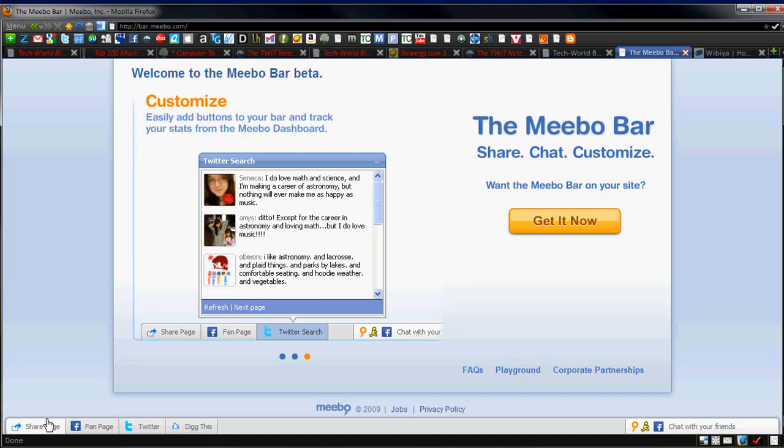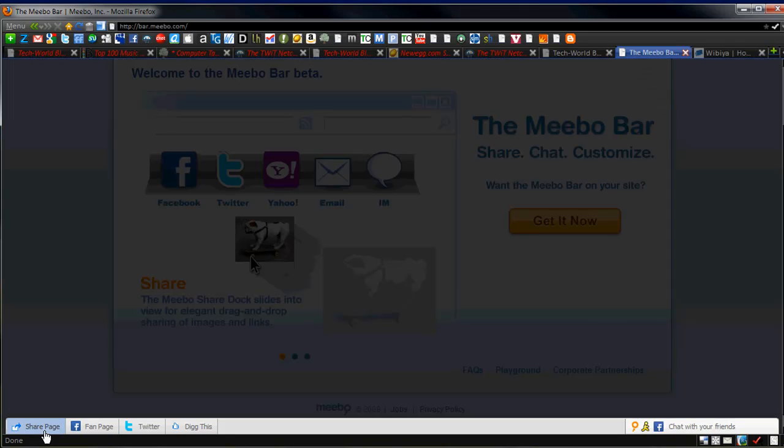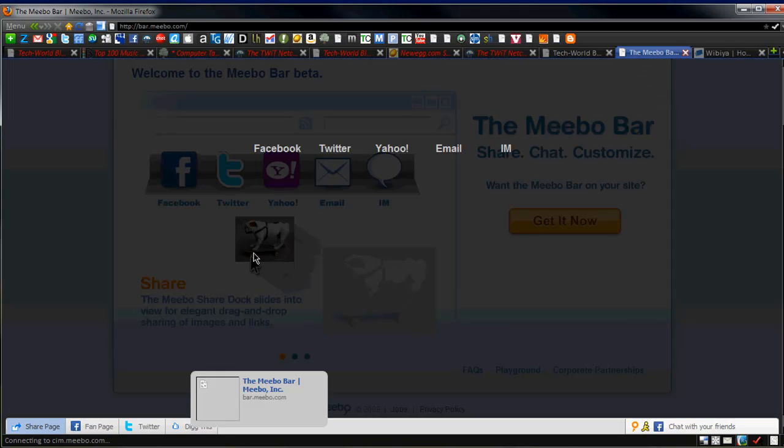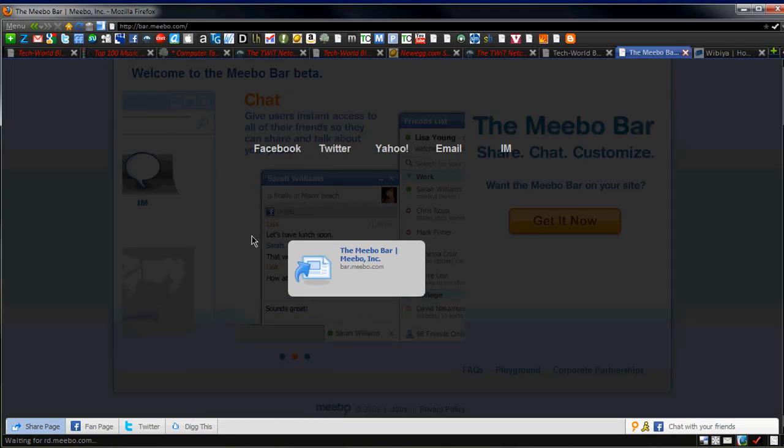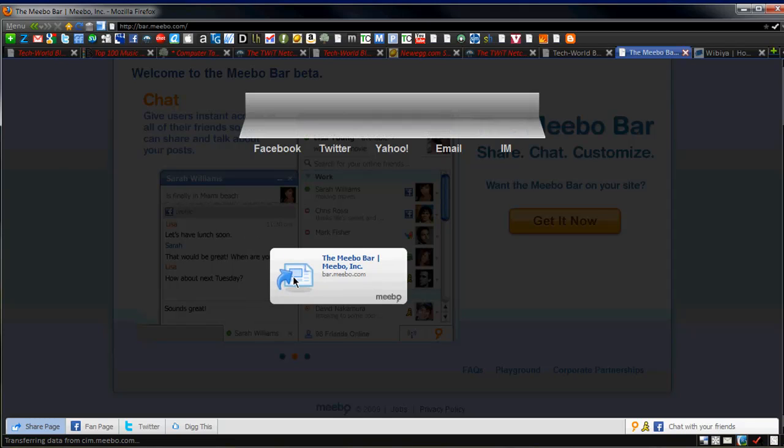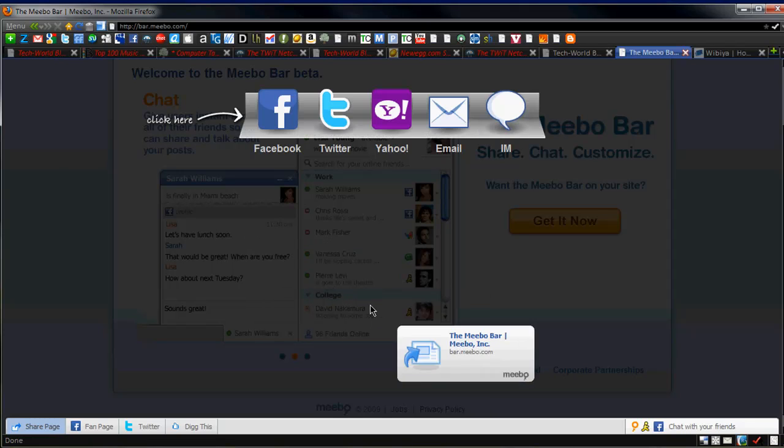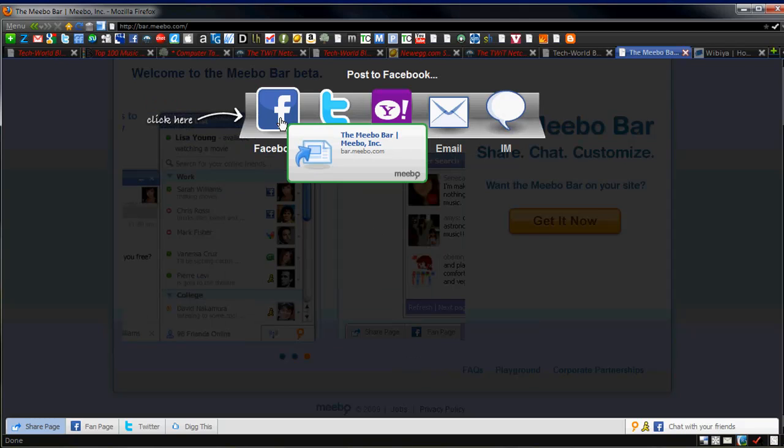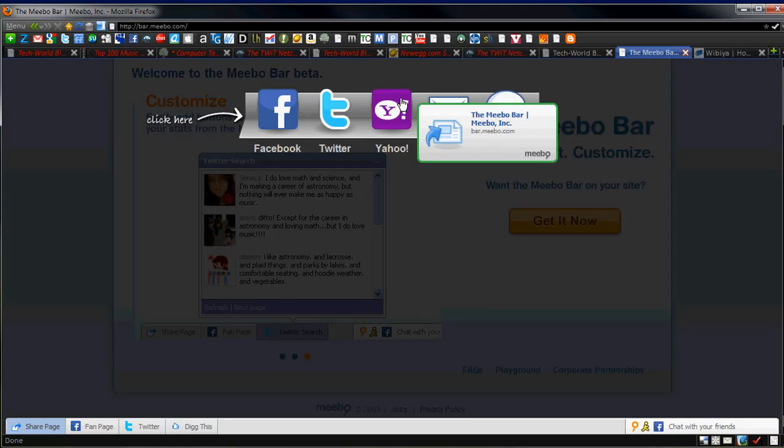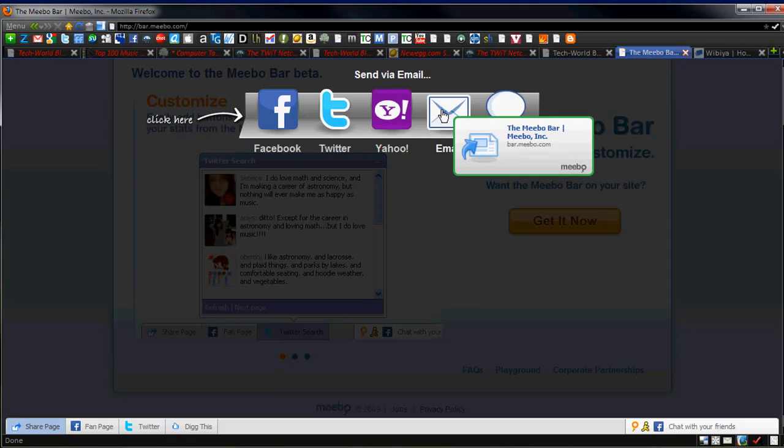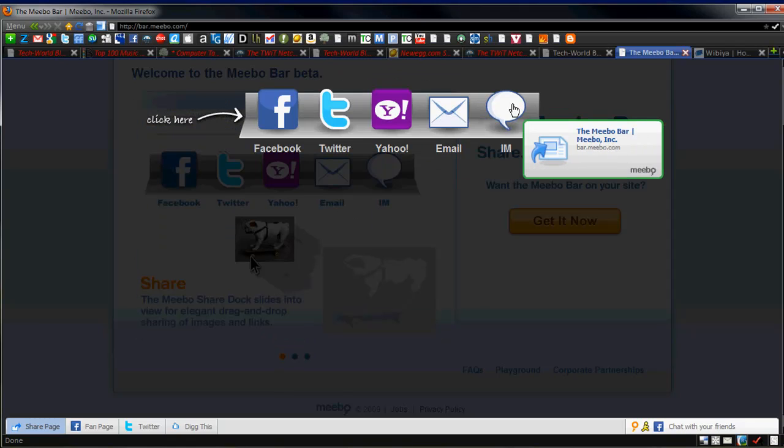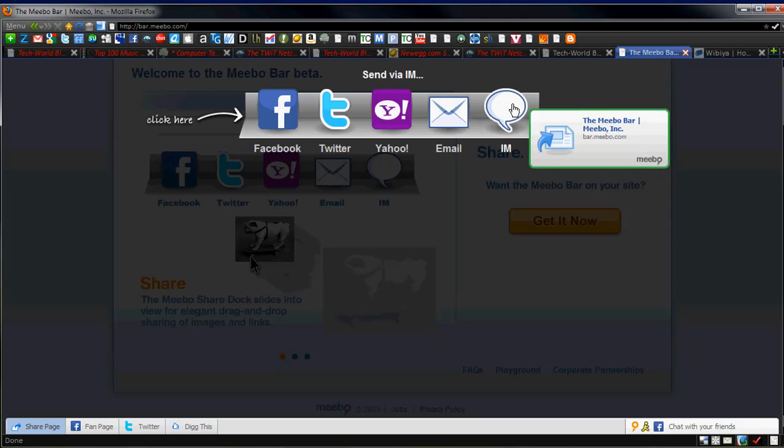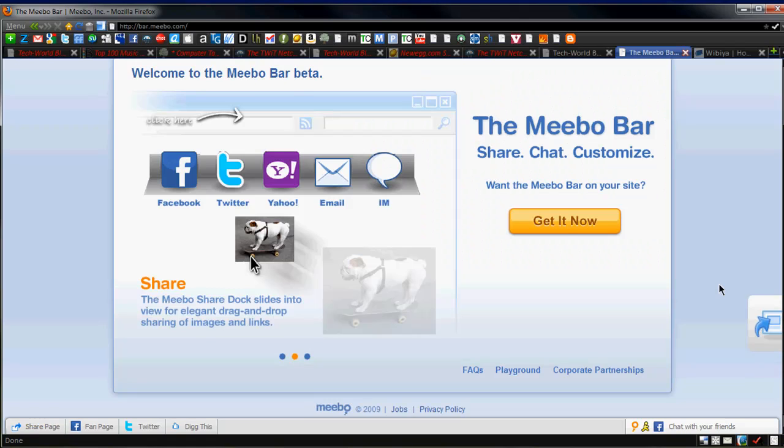Now, there's also the share page link here, which is really cool because this figures out your page, and it puts whatever site you're on or whatever page you're on into a little dragging applet, and then you can drag it into where you want to share it to. Maybe you want to post it to Facebook, post it to Twitter, post it to Yahoo, email it to somebody. Maybe you want to email a good article you just read, or you can just IM it to a friend. Maybe you're on Meebo and you're using it as an online client, and you can just IM it.